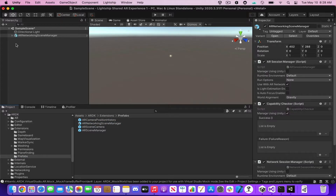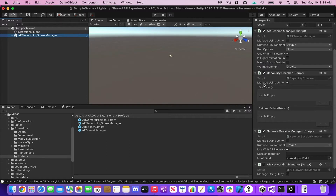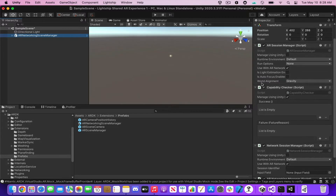Selecting the AR networking scene manager from the hierarchy panel allows us to see the different properties that we can configure in the inspector panel. We're going to set up the session within the AR session manager, so let's make sure that the 'use with AR networking session' is checked. This comes checked by default but it's always good to double check.